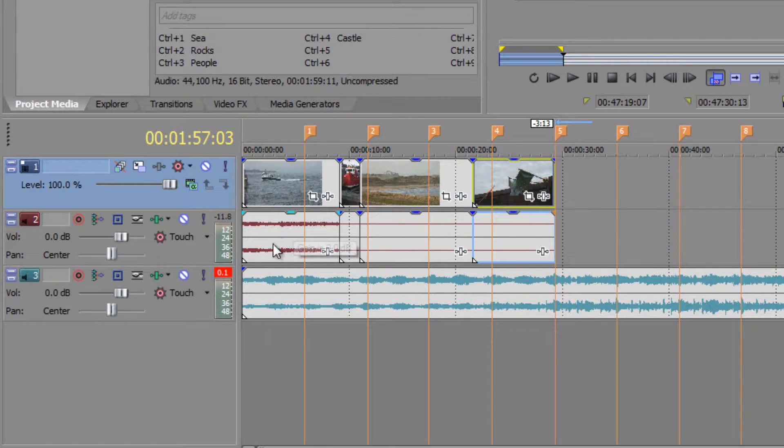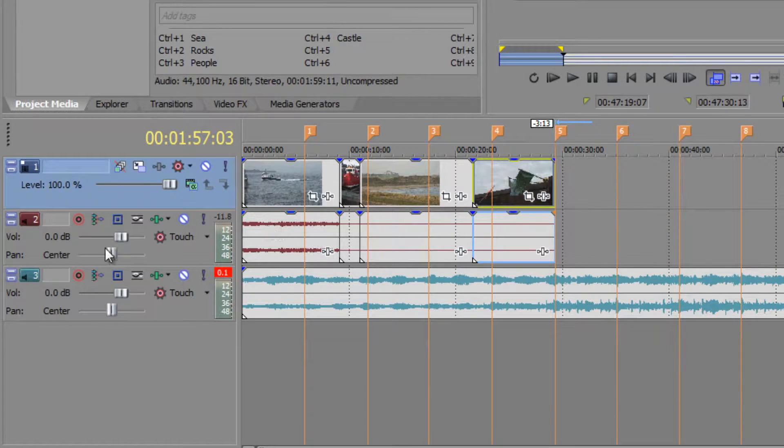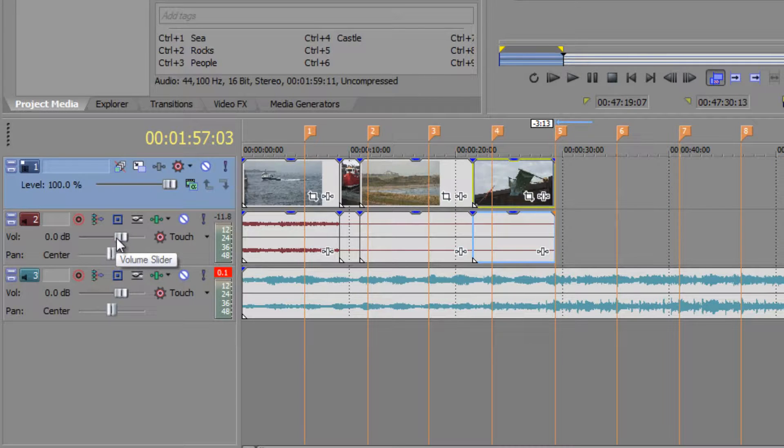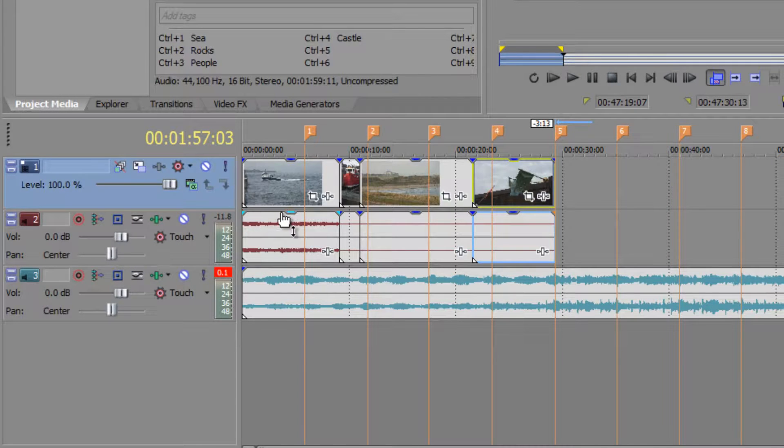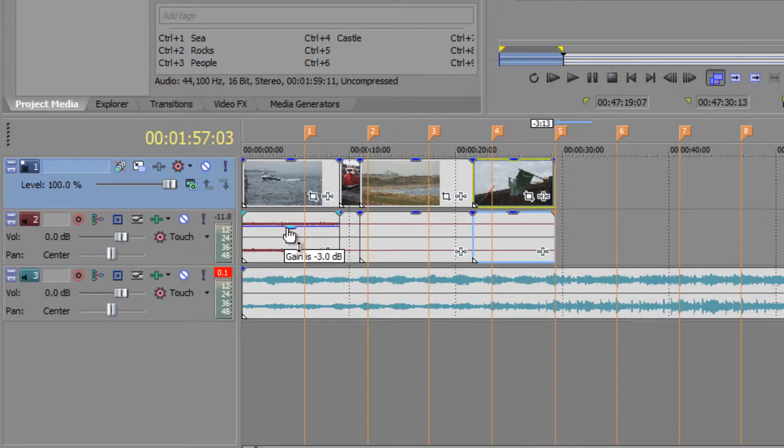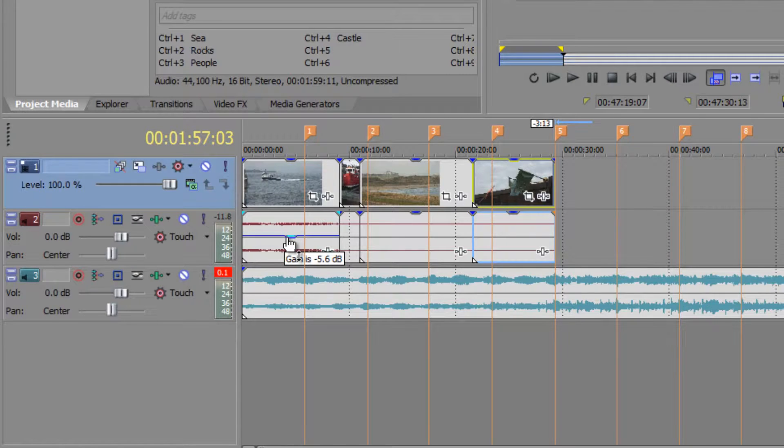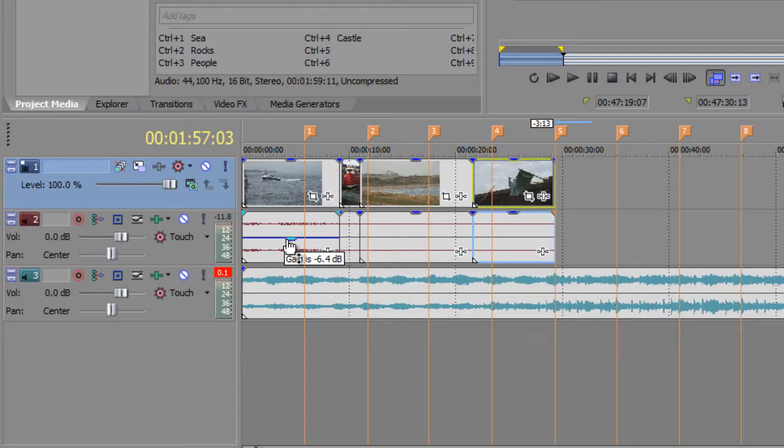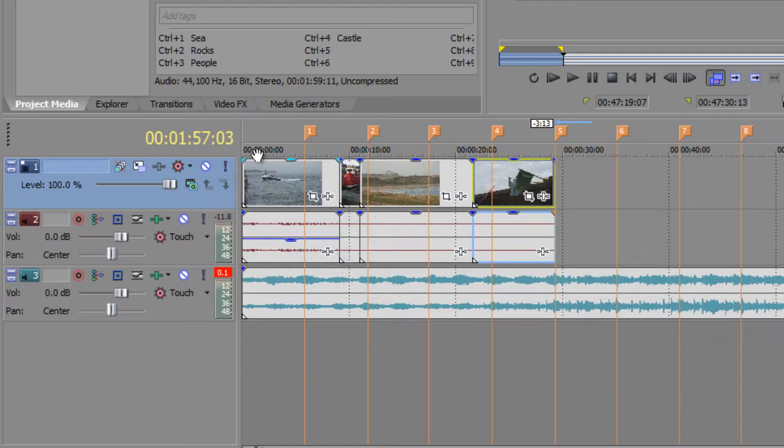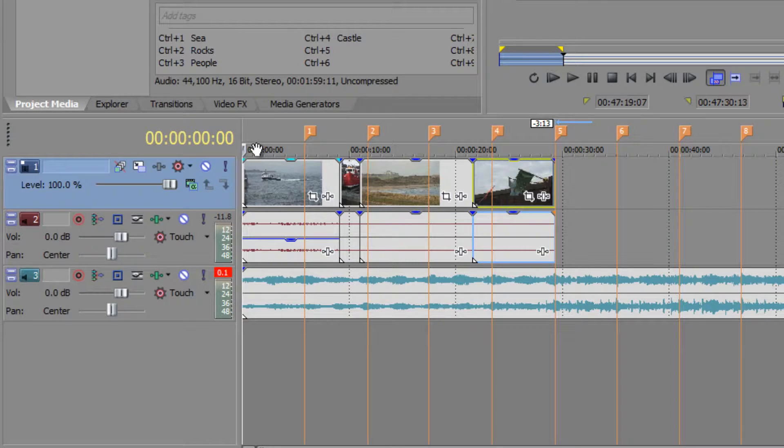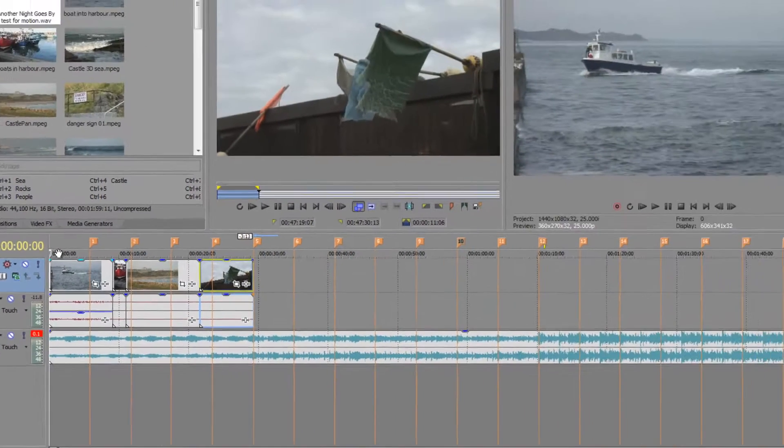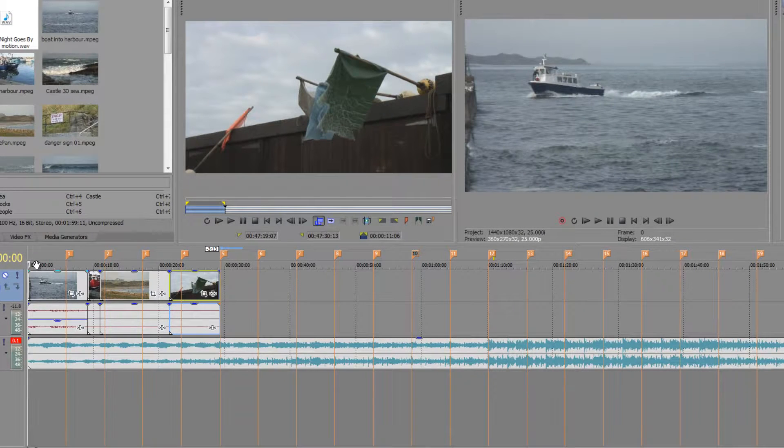And one last thing on this particular one: I particularly found this sea at the beginning very distracting. I would not turn down the volume of the whole track, all I would do is turn down the volume of the clip so that it becomes far less distracting when we start. So if I take it down to minus six, minus seven dB, and then when I hit the home key to go to the beginning of my track, I push play. Let's see if that's less distracting.